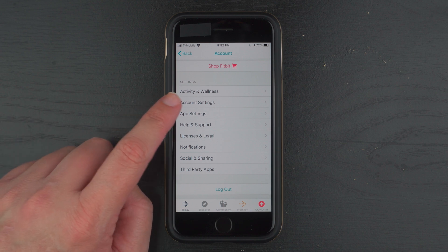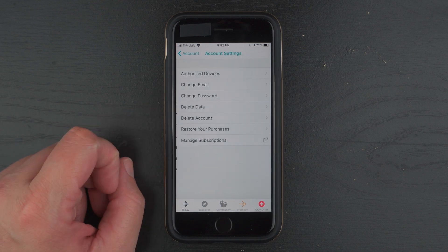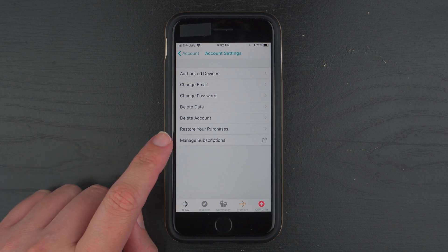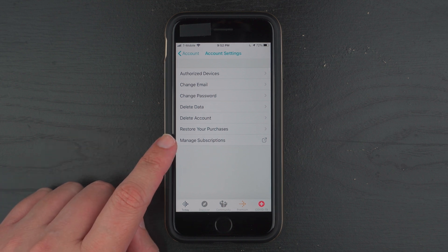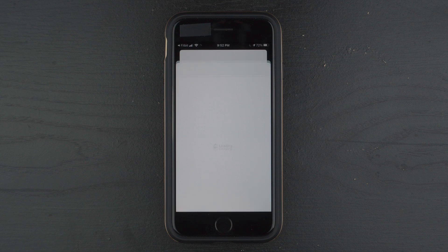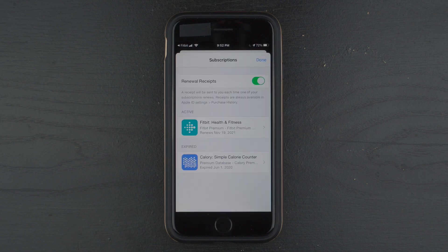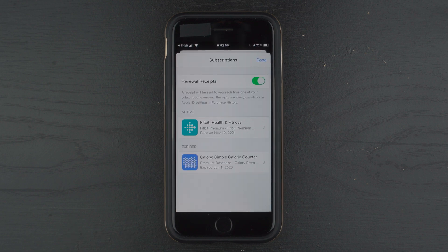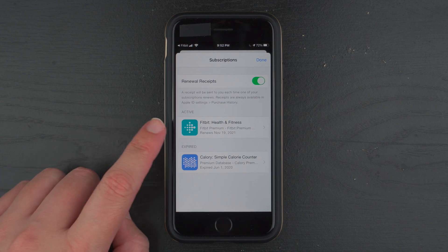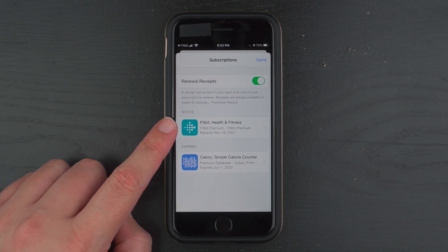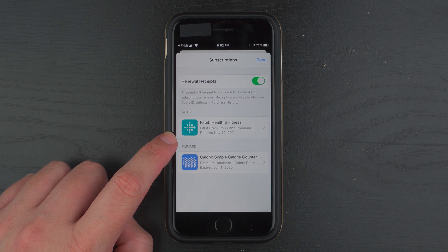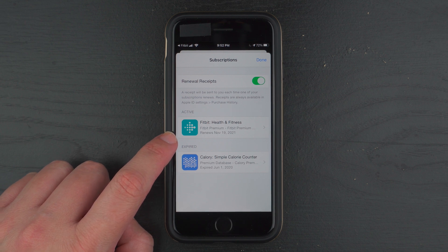Let me see here. Maybe under account settings. There we go. And then manage subscriptions. And this is where I'm going to go ahead and try to cancel that recurring payment. So here it says Active Subscription Fitbit Health and Fitness renews one year from today. I'm going to go ahead and tap on that.